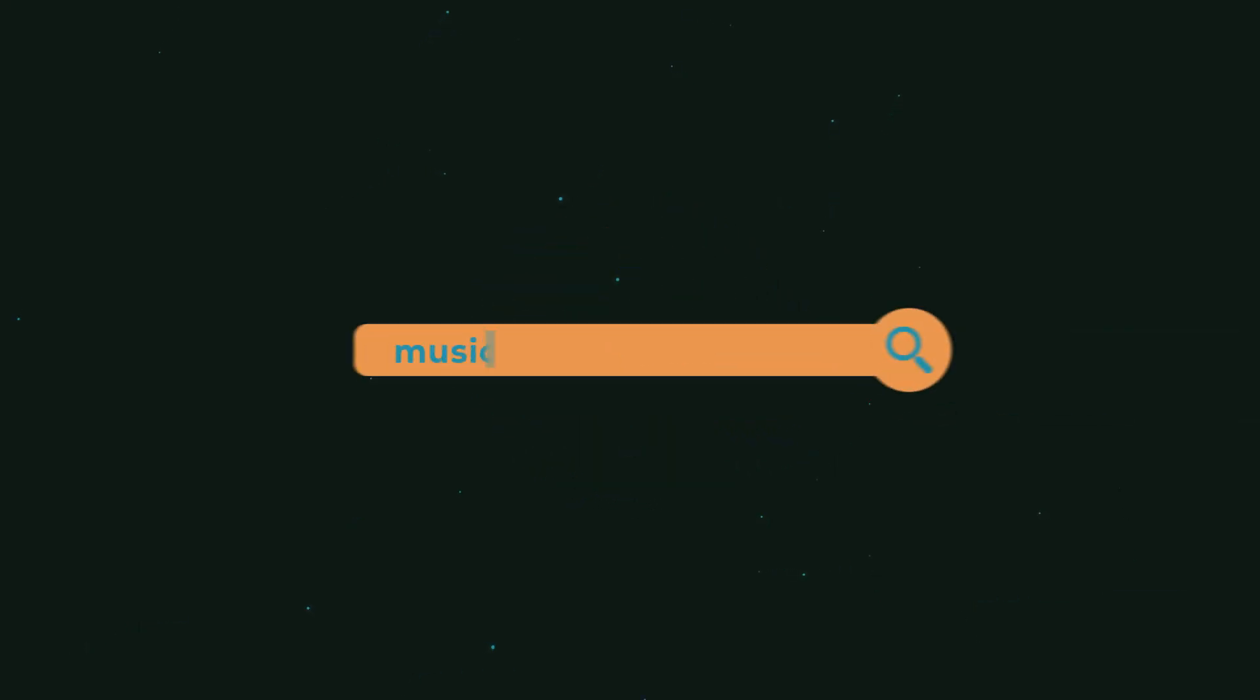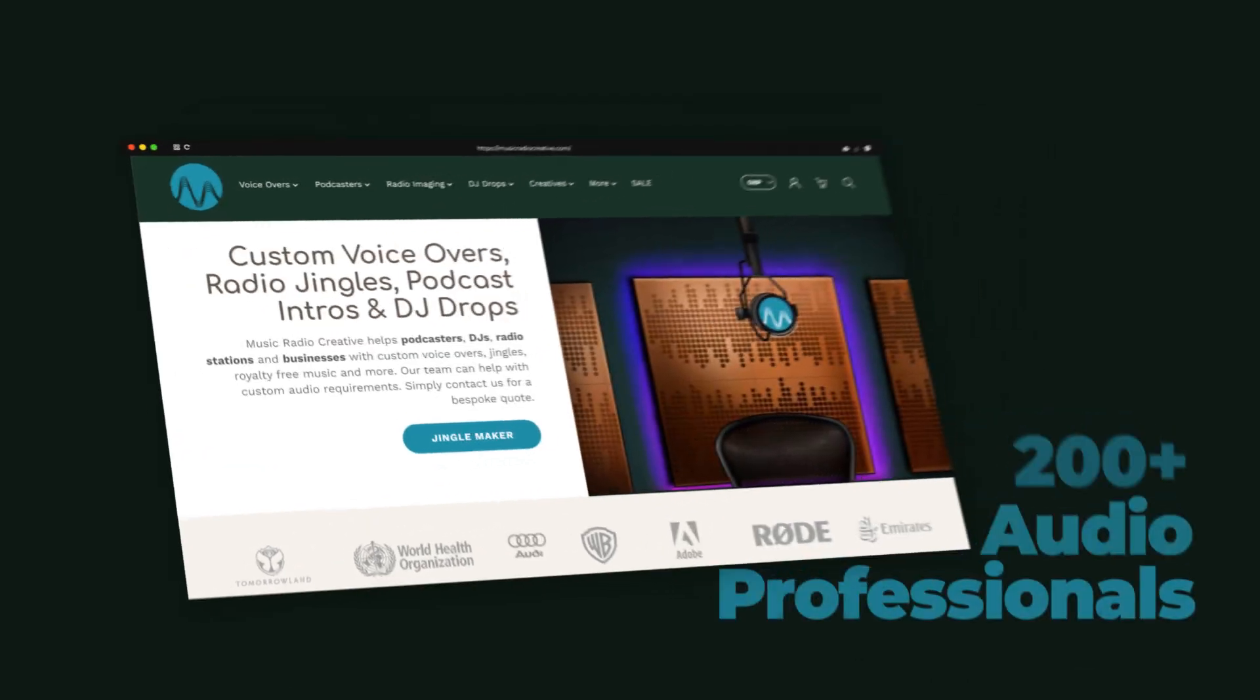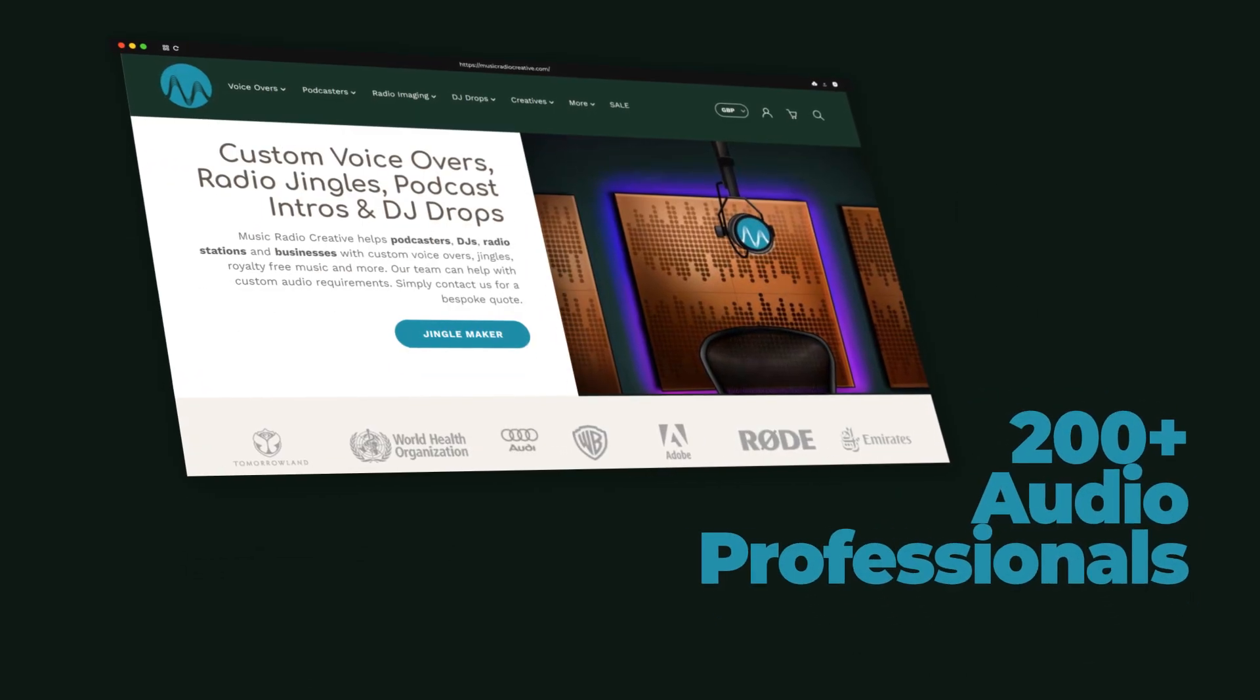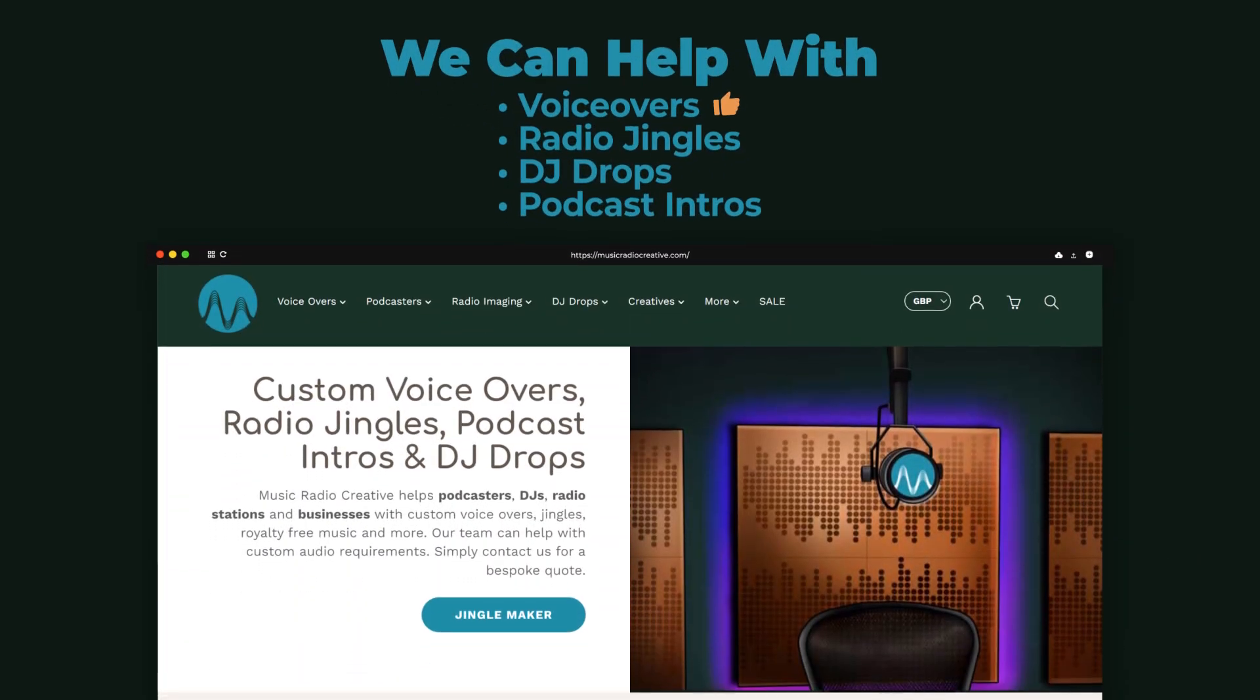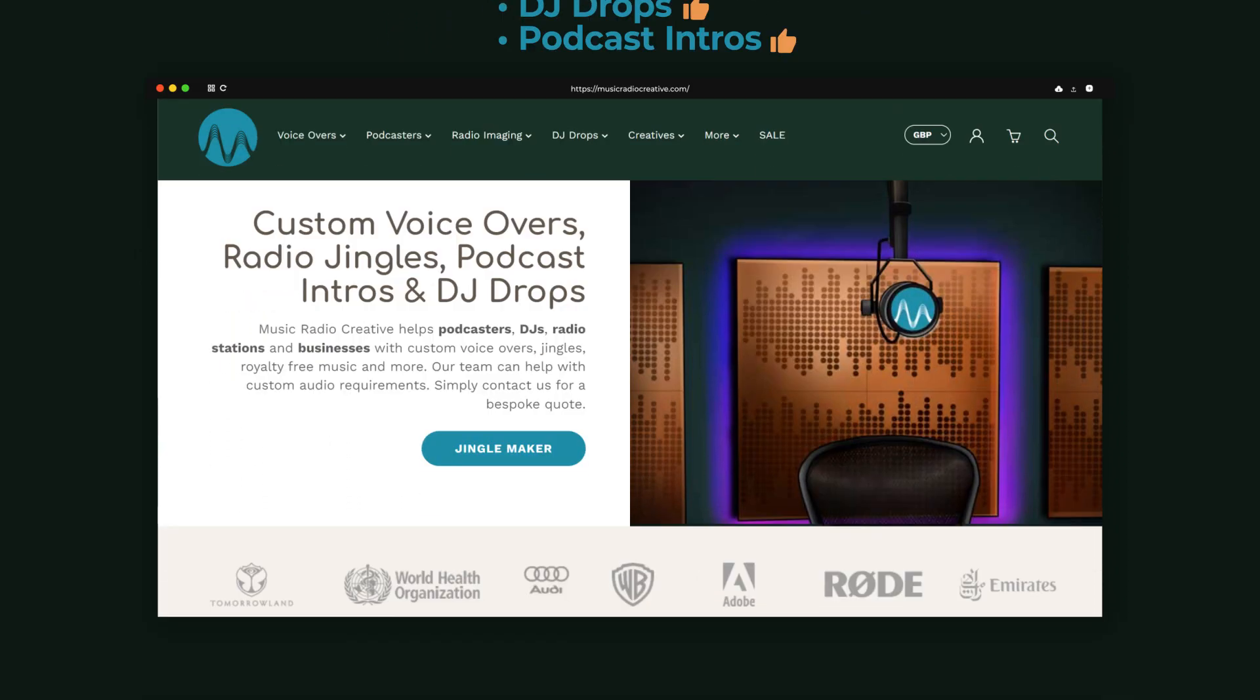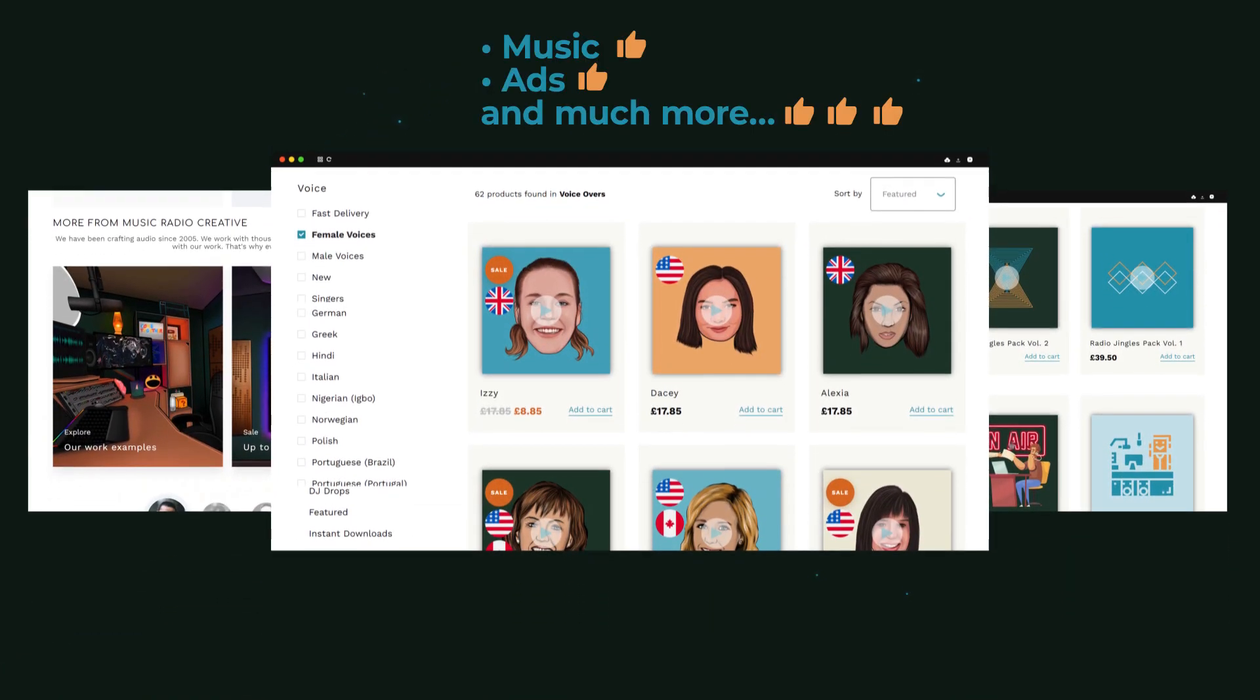If you've not done so already, check out musicradiocreative.com. This is where my team of 200 plus audio professionals can help you with voiceovers, radio jingles, DJ drops, podcast intros, music, ads, and much, much more. And remember, keep calm and produce all my friends.